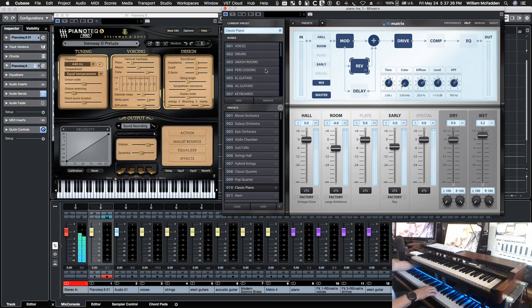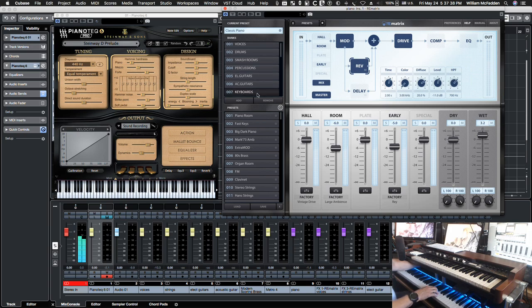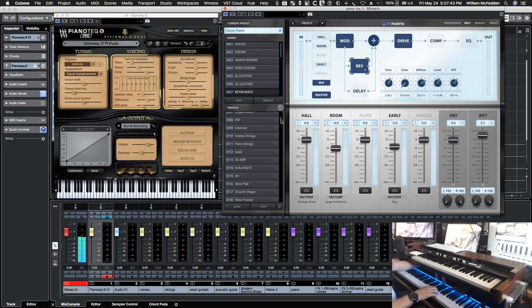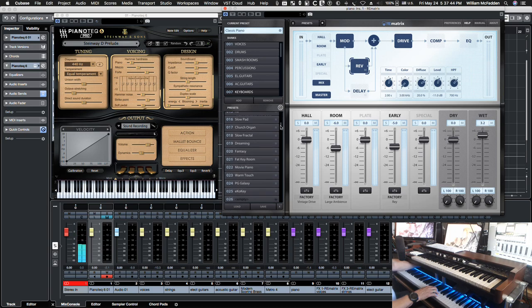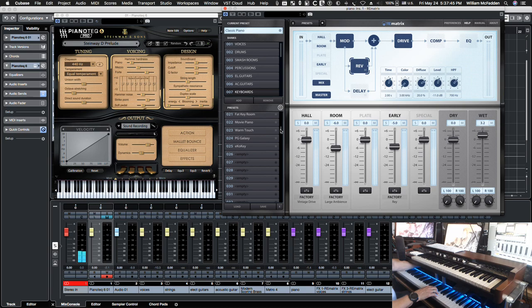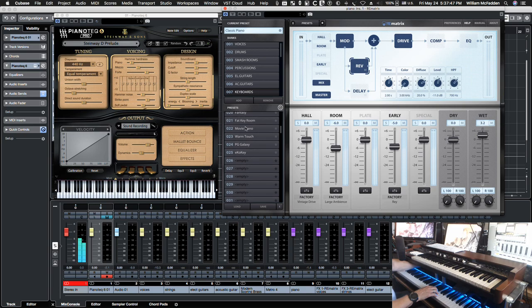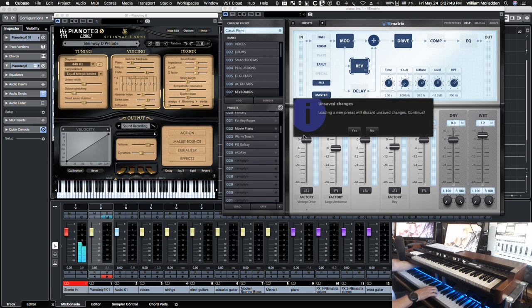Now if we take a look at the keyboards, notice we have a piano room. So under keyboards we have all these options down here. So you can do movie piano. So if I select that one.